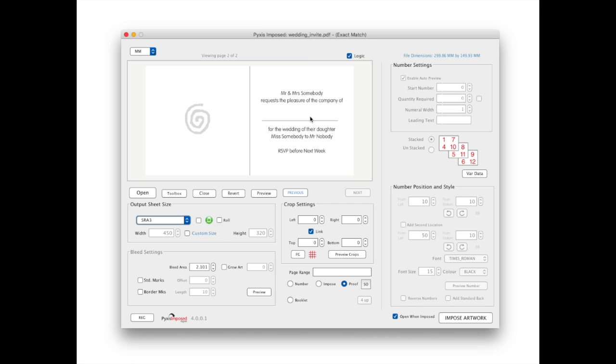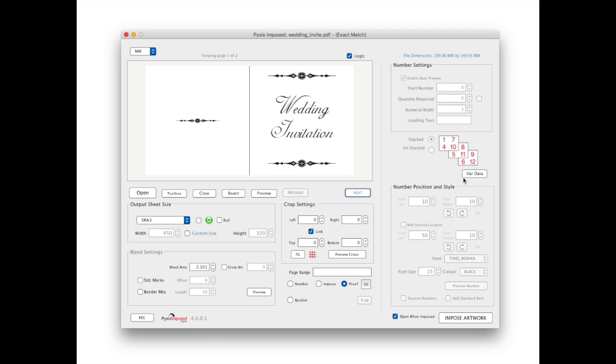As you can see we have already imported our two-page wedding invitation. We will then pass this to the variable data module.